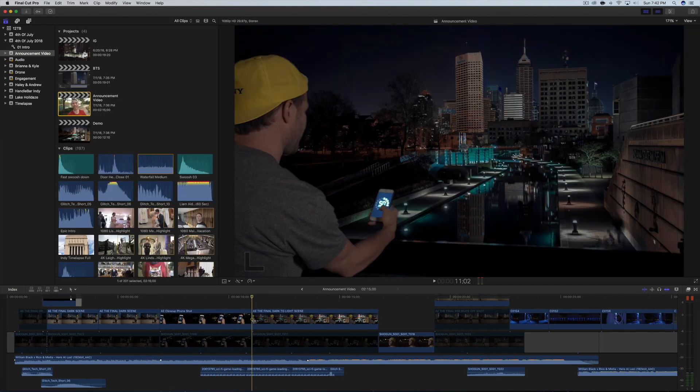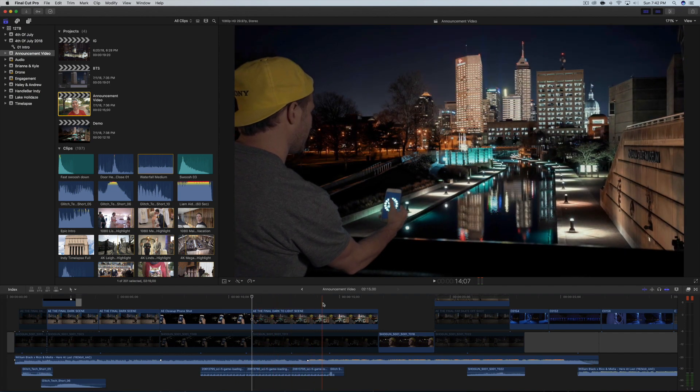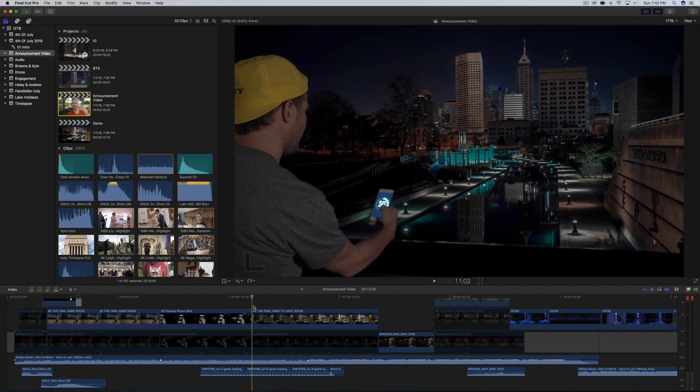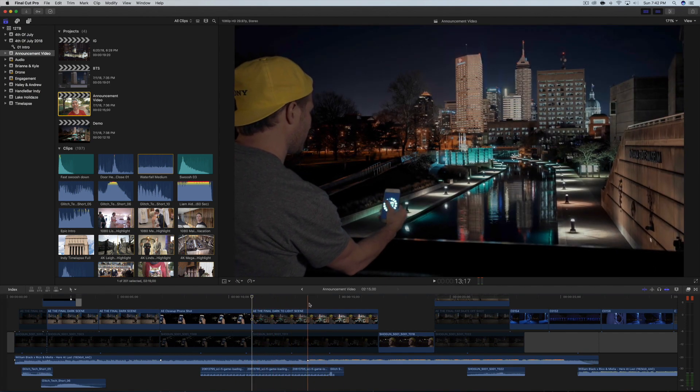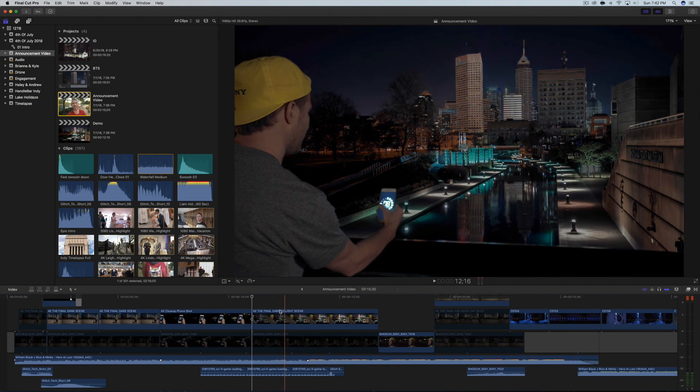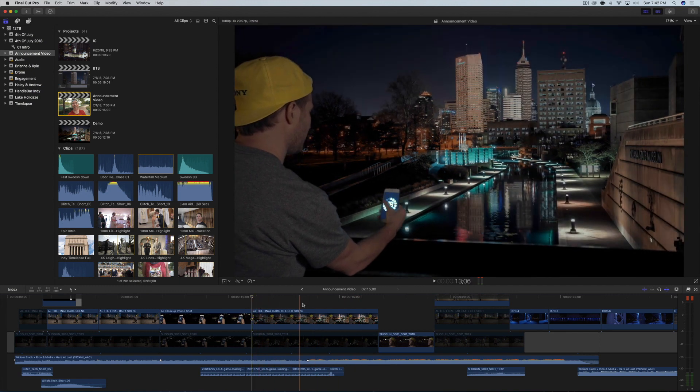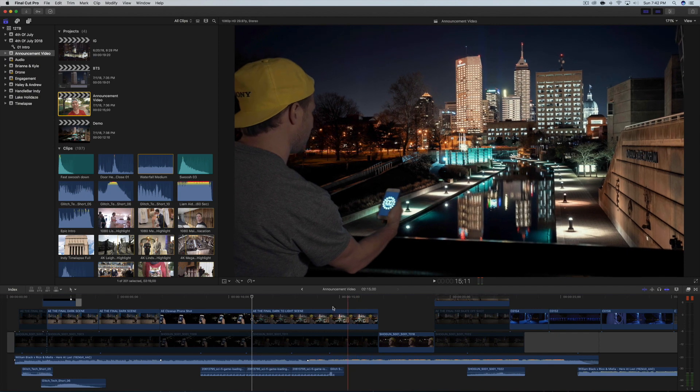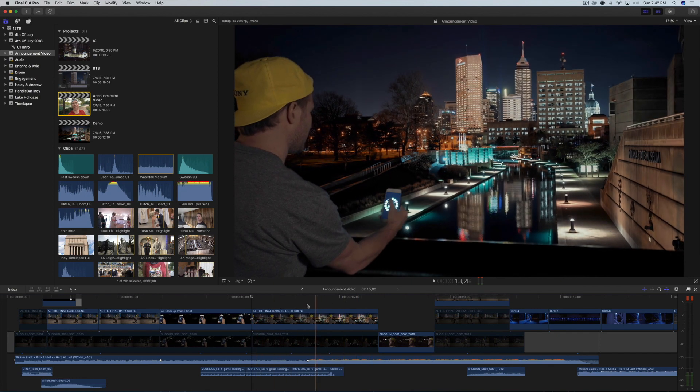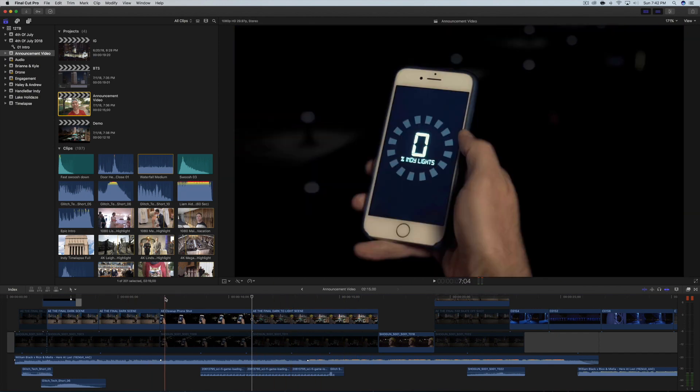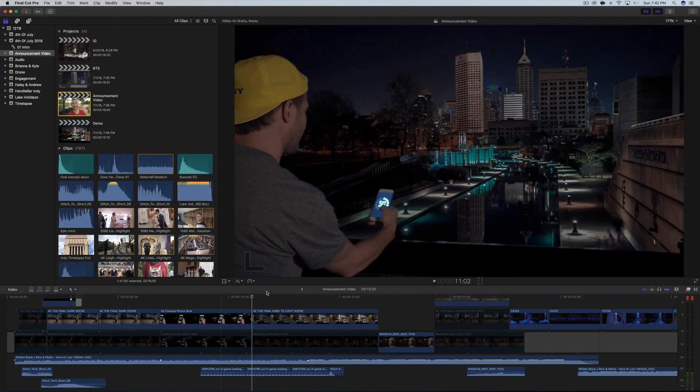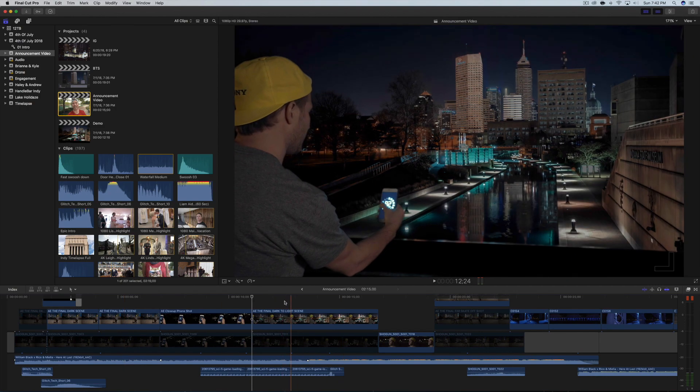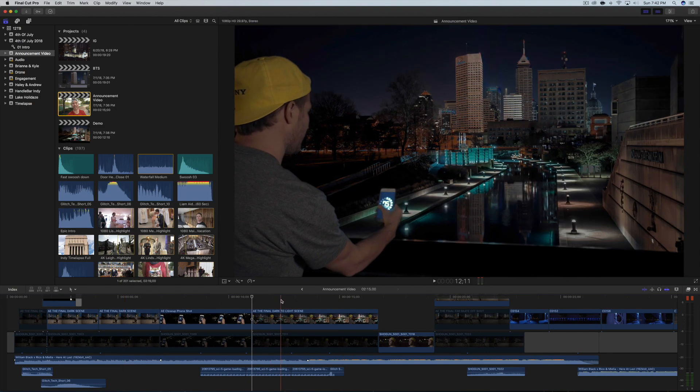All righty. And now comes the payoff shot, which is the lights actually turning on in the city. And this shot has a lot of the same principles that I just talked about before with the wide shot, but it's just basically fading in one to the other.